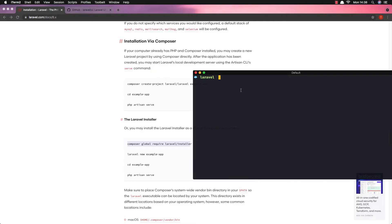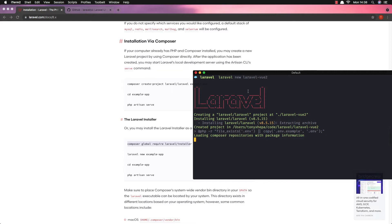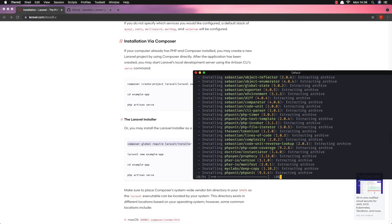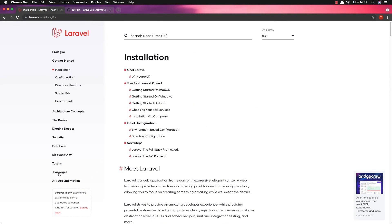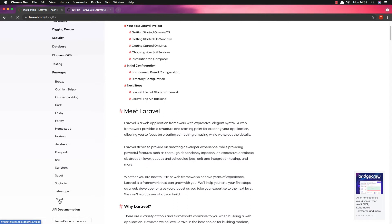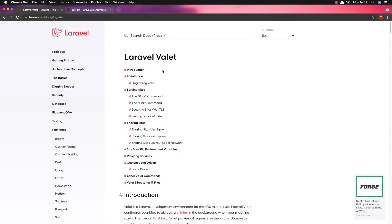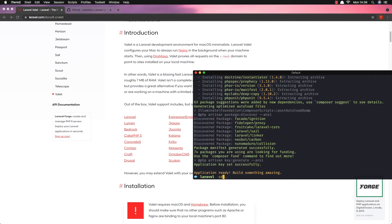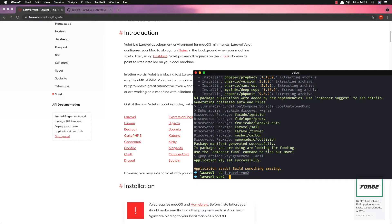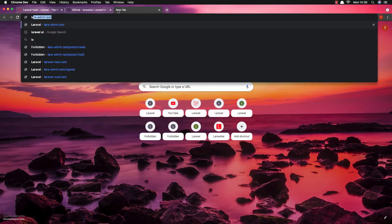I have already installed the Laravel installer, so I can create a new Laravel application by running laravel new and giving it a name. In my case I'm going to name this laravel-vue2, because it's going to install Vue 2. I'll create another one for Vue 3 later. I have also installed Laravel Valet, so if you go to the package you can park domains. Our application is ready and I'm going to open it in the browser.